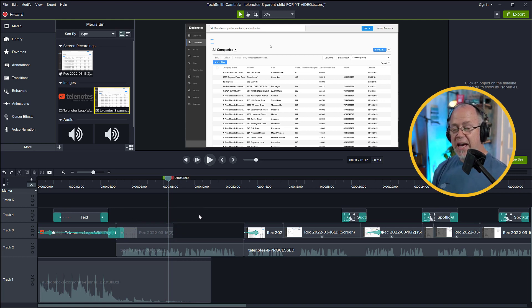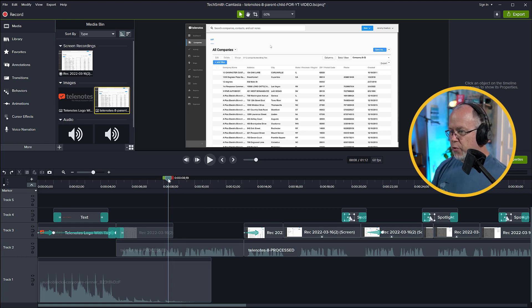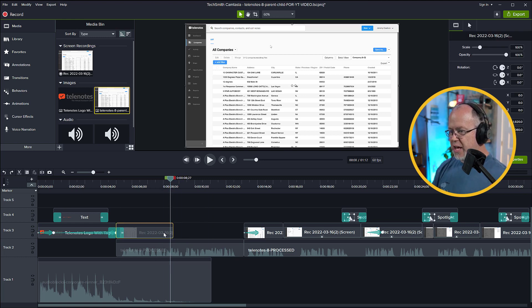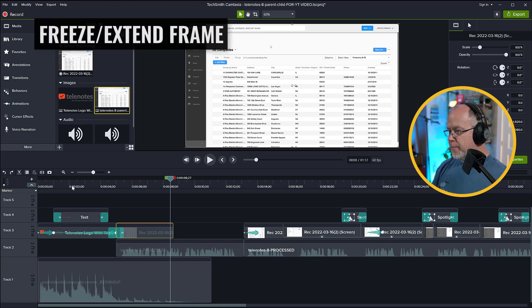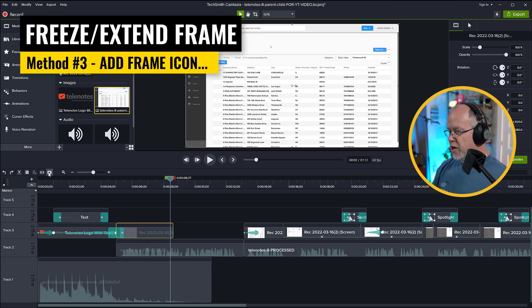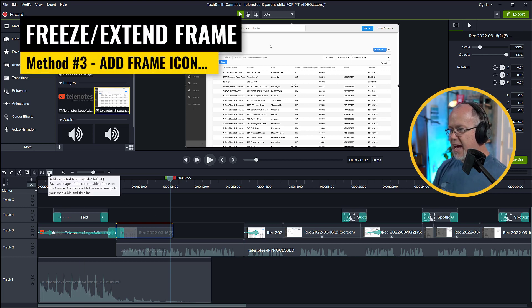The third way, which is actually the easiest way, is you put the playhead on the frame that you want to extend or copy, and simply go up here to this icon right here, and this icon is the Add Exported Frame icon. Click that.